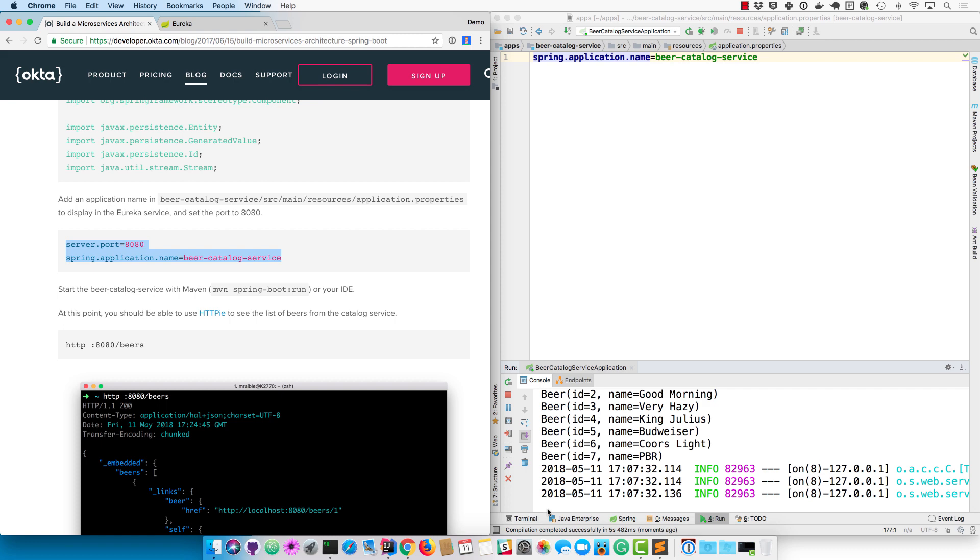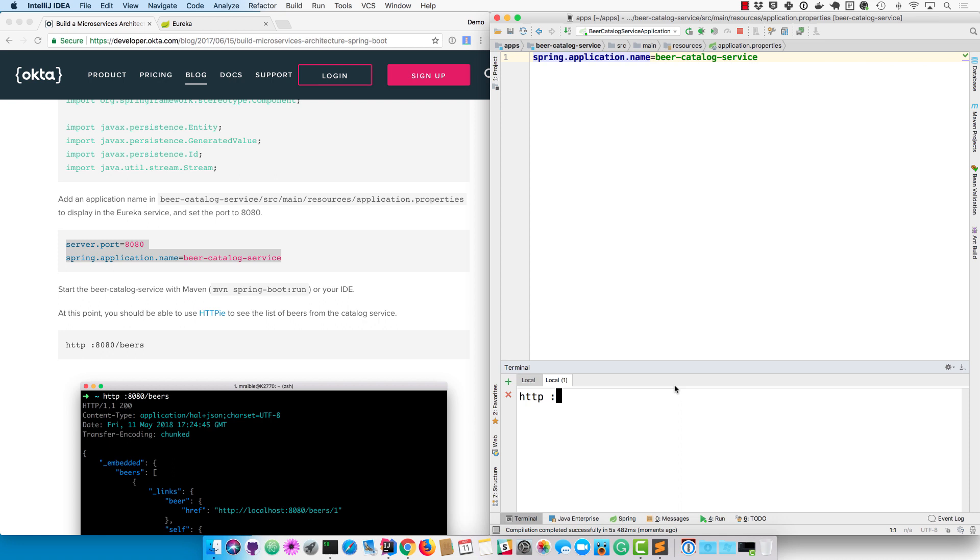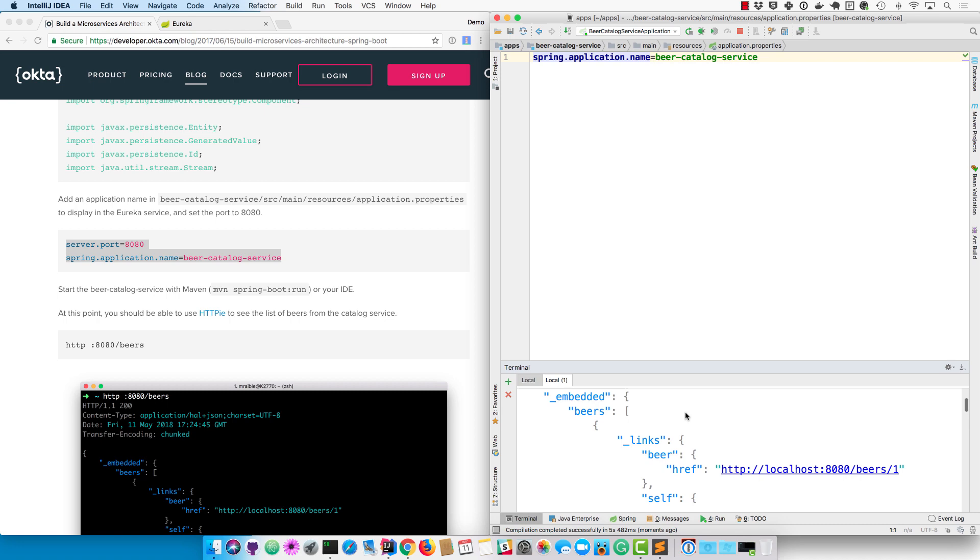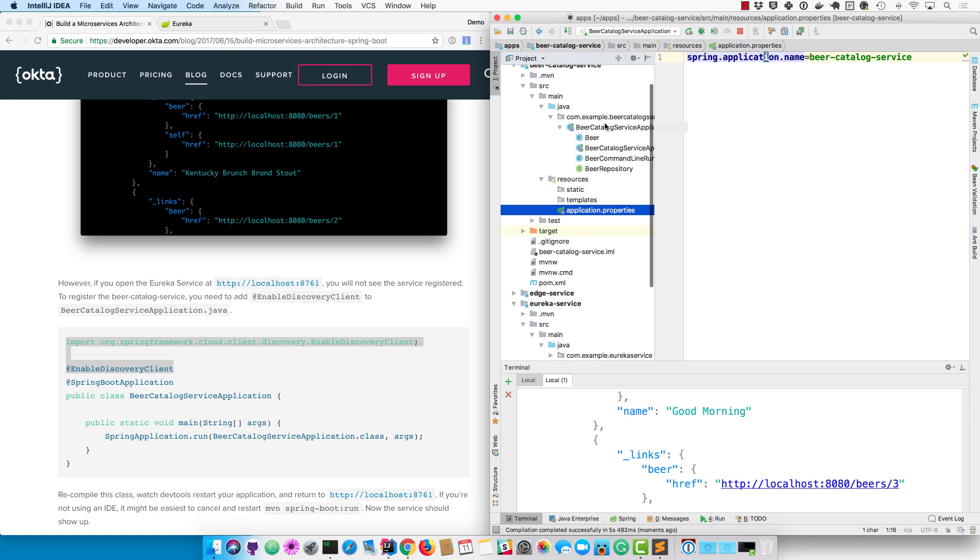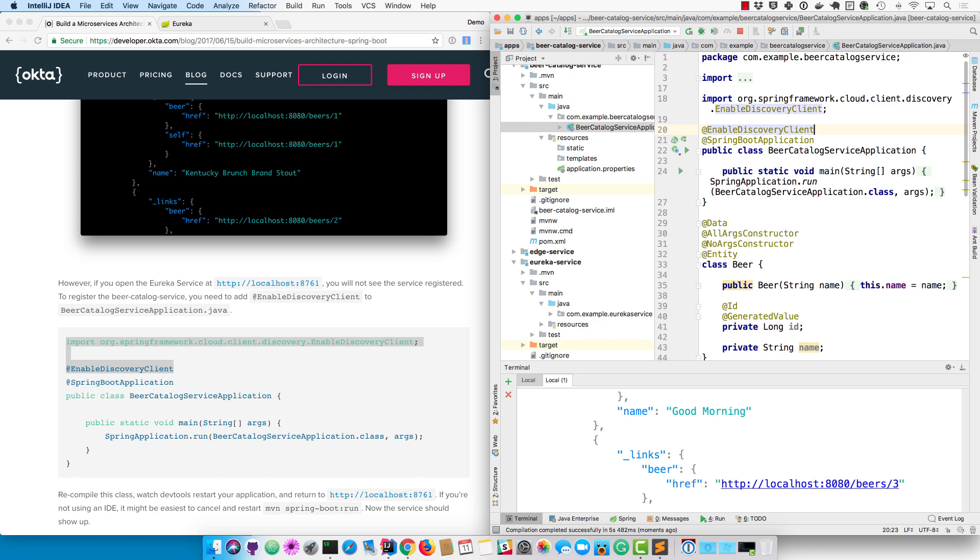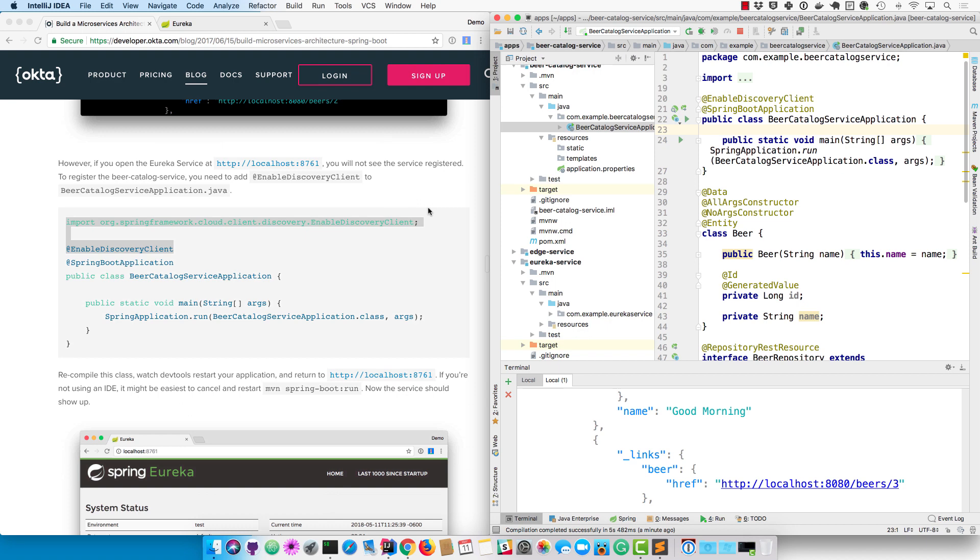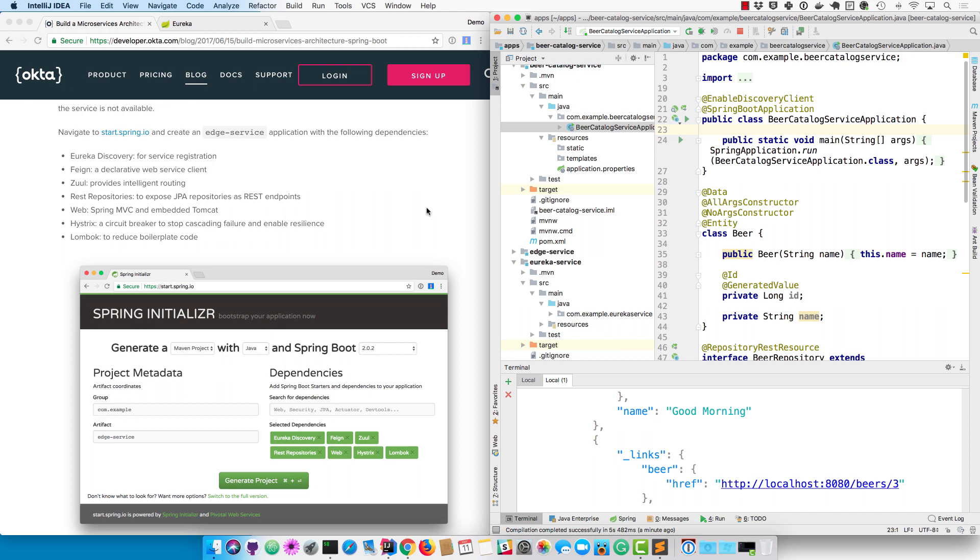Exposing those endpoints with RepositoryRestResource allows you to hit the endpoints with something like HTTP, which is similar to curl - httpie. So you can go to 8080/beers and you'll see that whole list of HATEOAS URLs and all the various beer names. The last thing you'll want to do with this service is enable discovery client. You'll notice it did register with Eureka without this annotation. From the research I've done online, it appears to be a best practice to enable it and everything will work together better if you have that on there. It prevents bad things from happening.